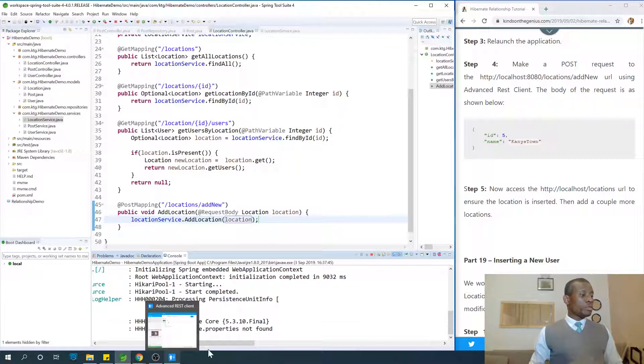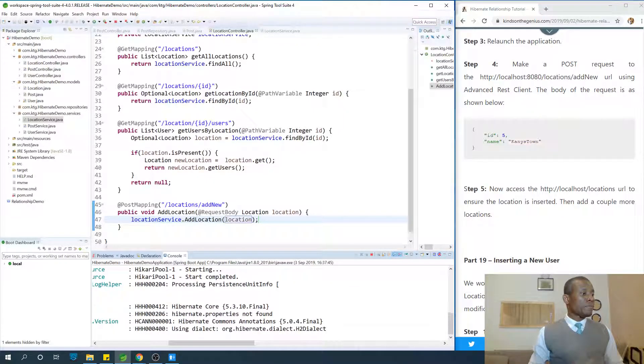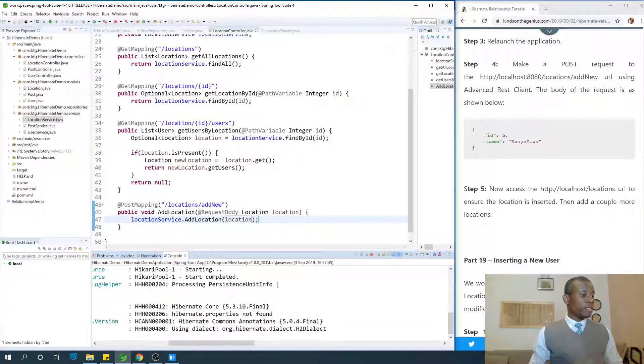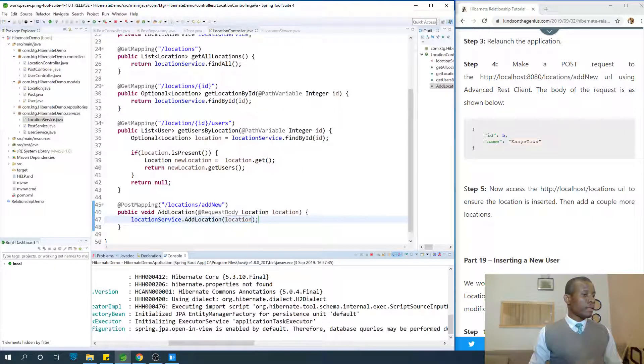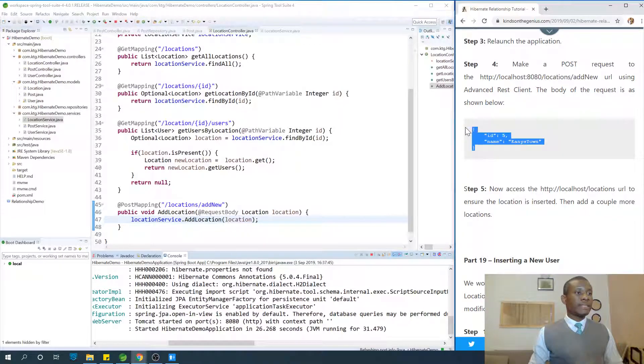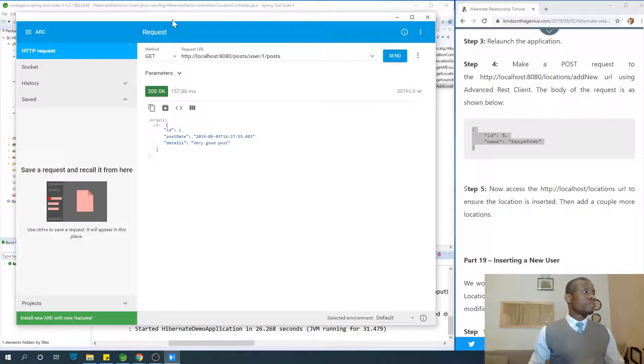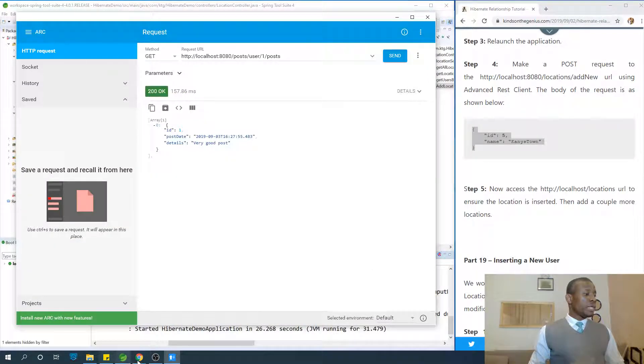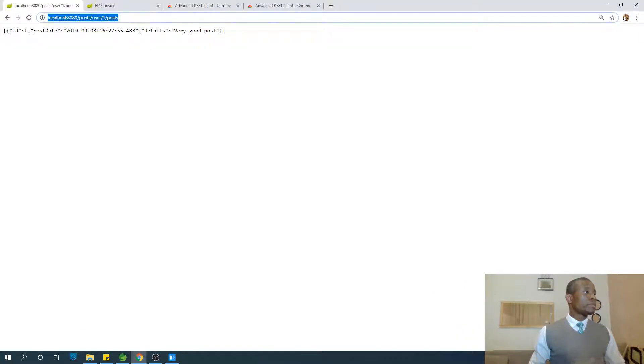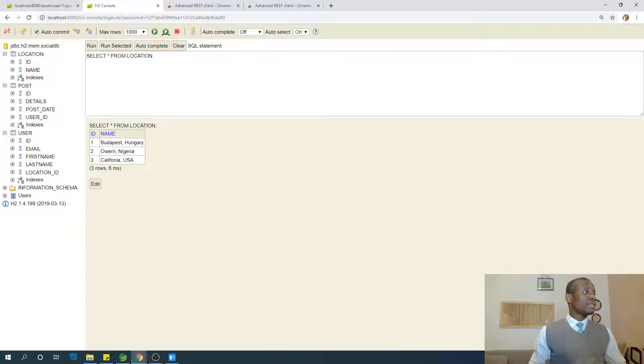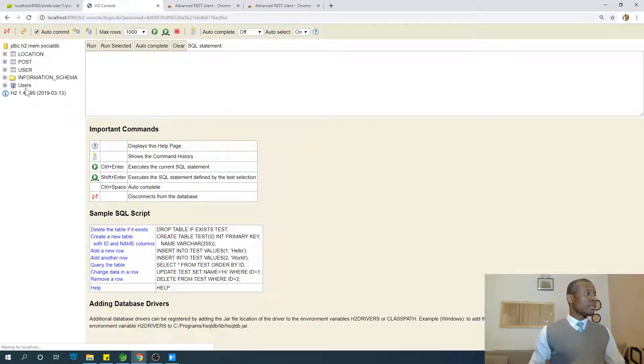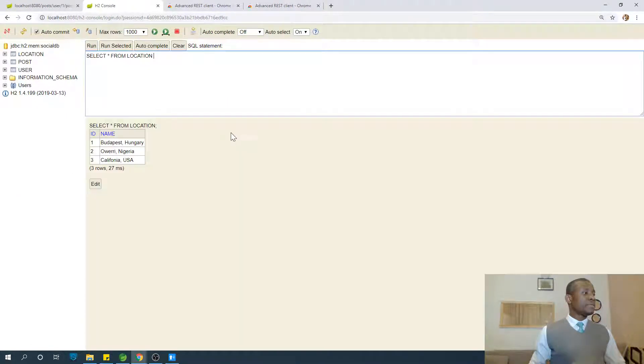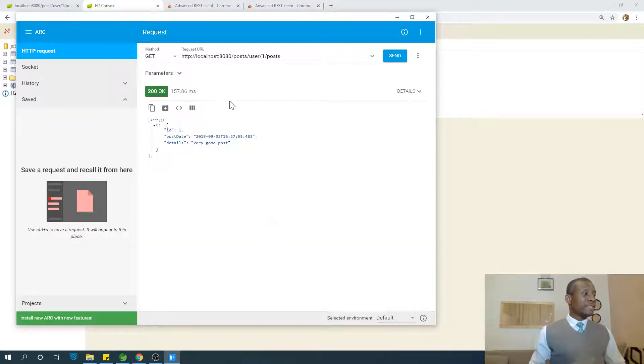If everything goes well, we're going to go to Advanced REST Client and we're going to go to slash locations slash add new. Let's insert this location. Let me copy it. Meanwhile, let's go check that we only have three locations so that in case we insert one new one, we'll know that we inserted a new location. I'm going to connect. Now right now if we run it, you see that we have only three locations.